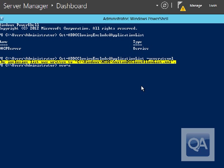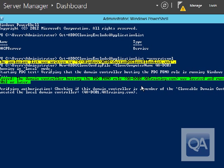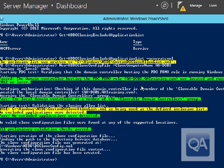Now we run New-ADDCCloneConfigFile, which prepares an XML file containing all the input parameters required for the new DC — things like static IP address, DNS server name, etc. We use the CloneComputerName parameter to specify the name of the new domain controller. The command validates we're not running on the primary DC and creates the required file. The cloning preparation is complete, so we now need to shut this domain controller down and export it from Hyper-V.